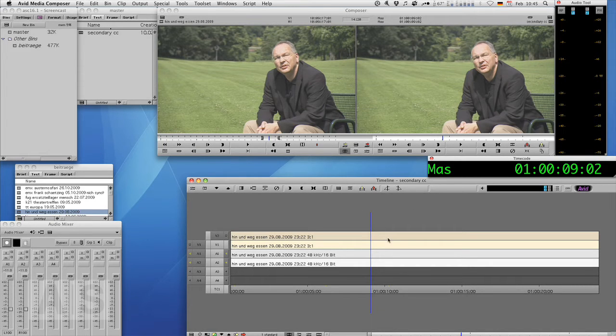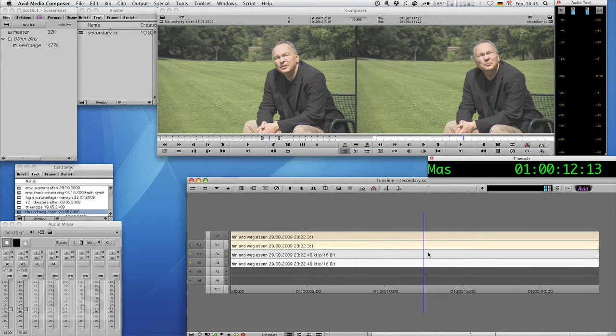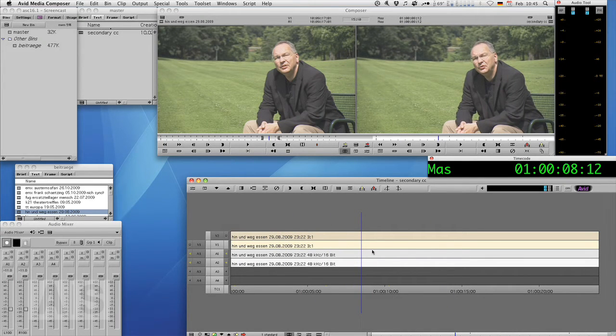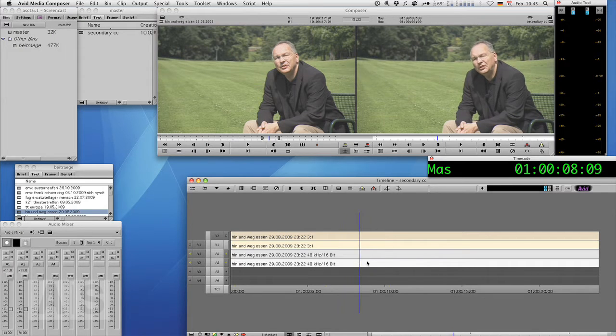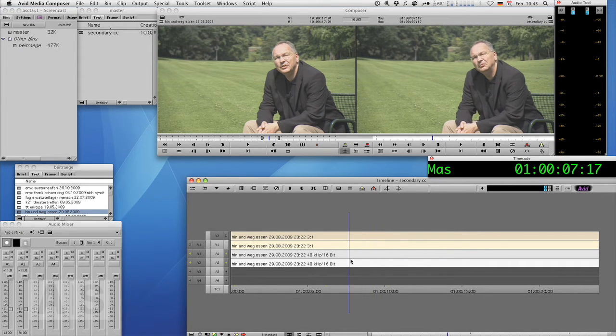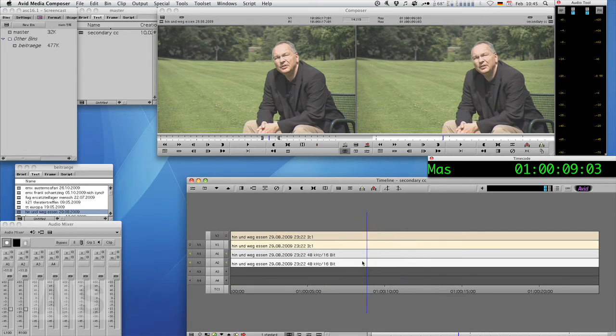Now I've created a sequence with the image that we want to correct and I've put the exact same video on track one and two, because we'll need two layers of video for one of the ways to do it.